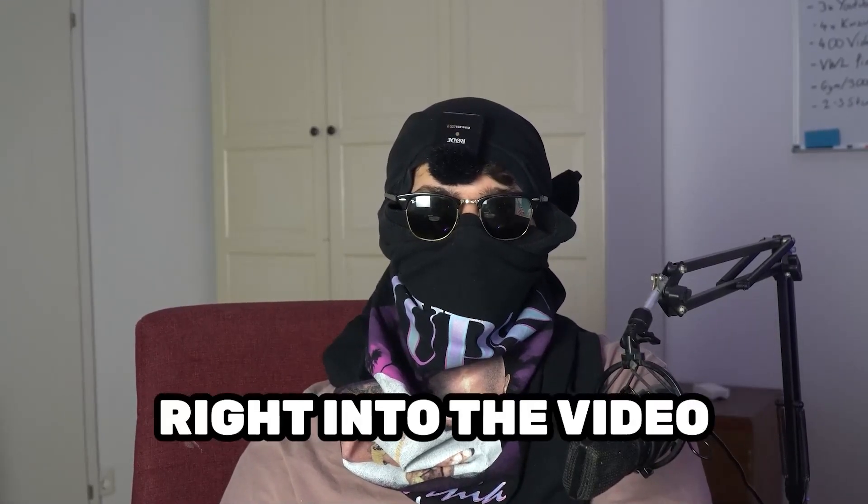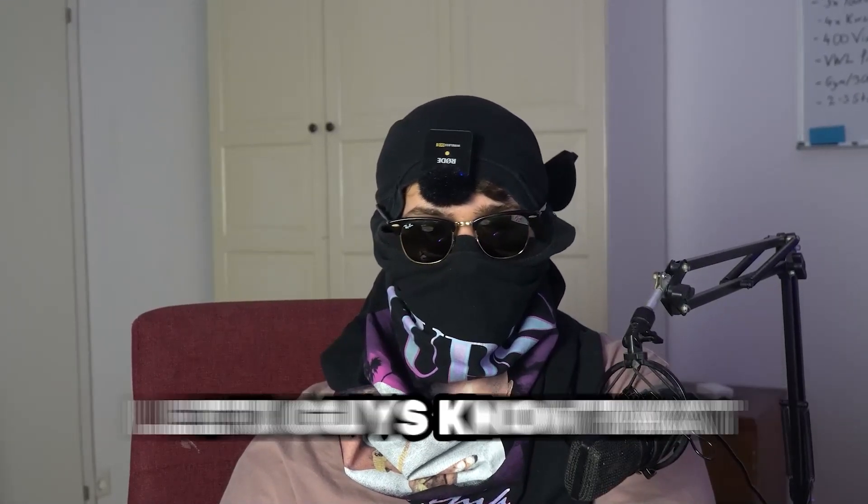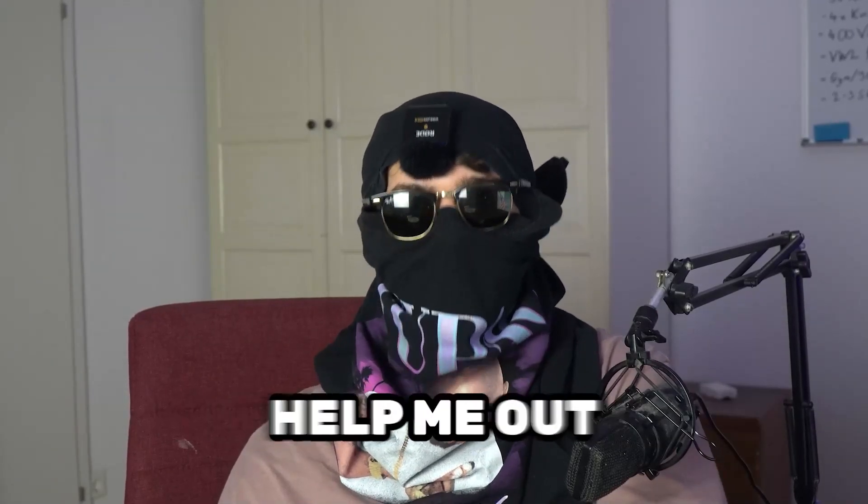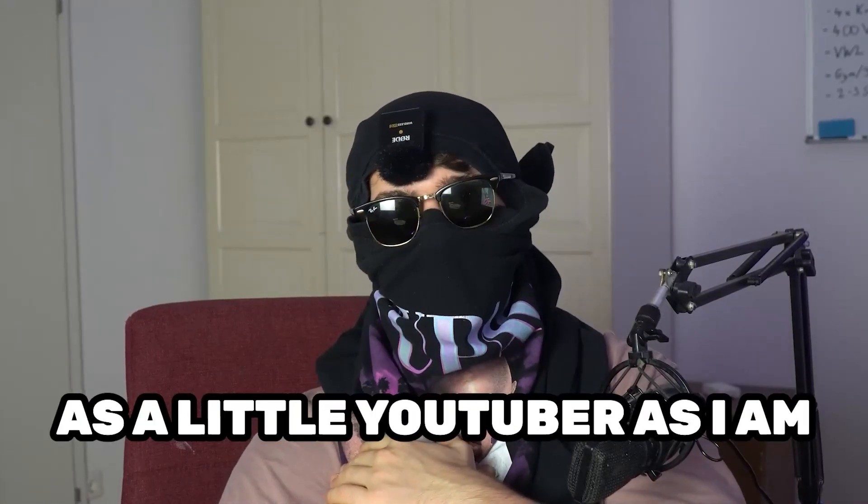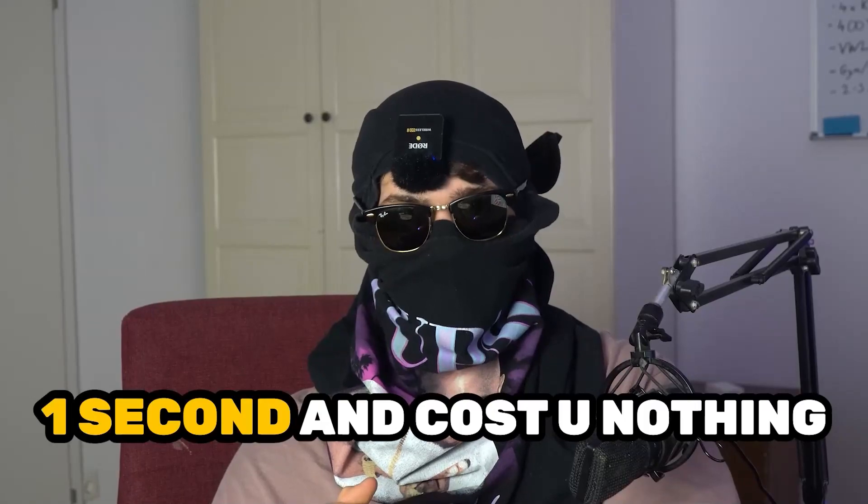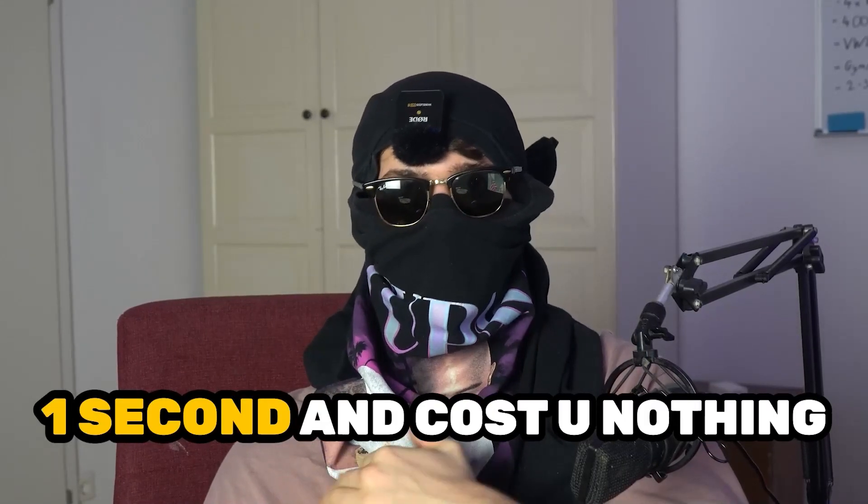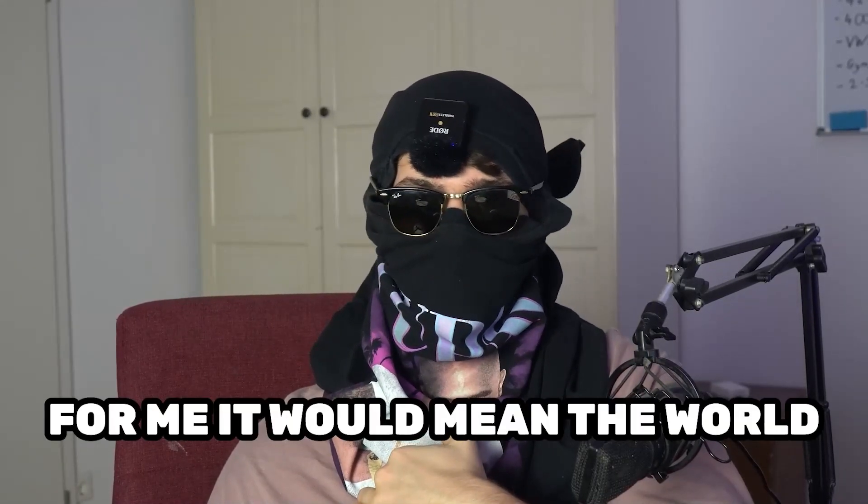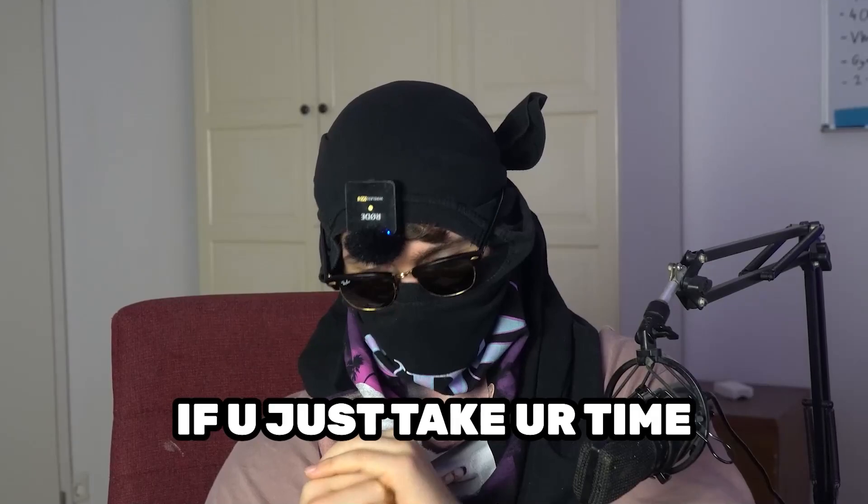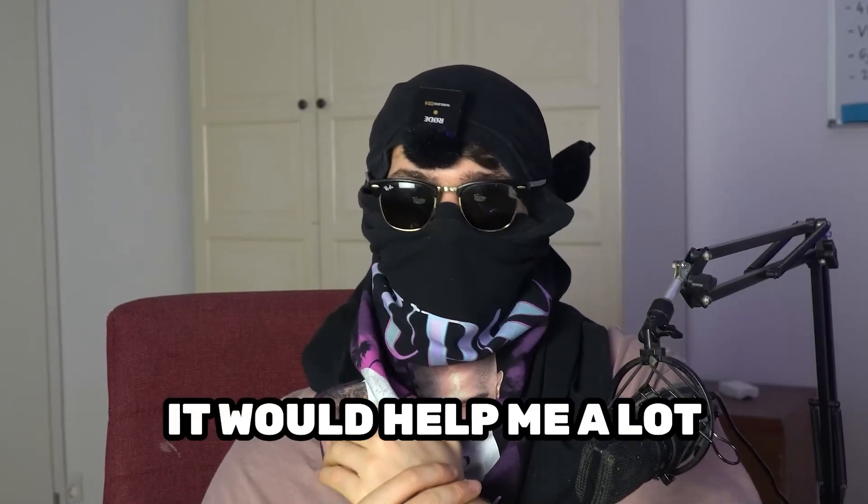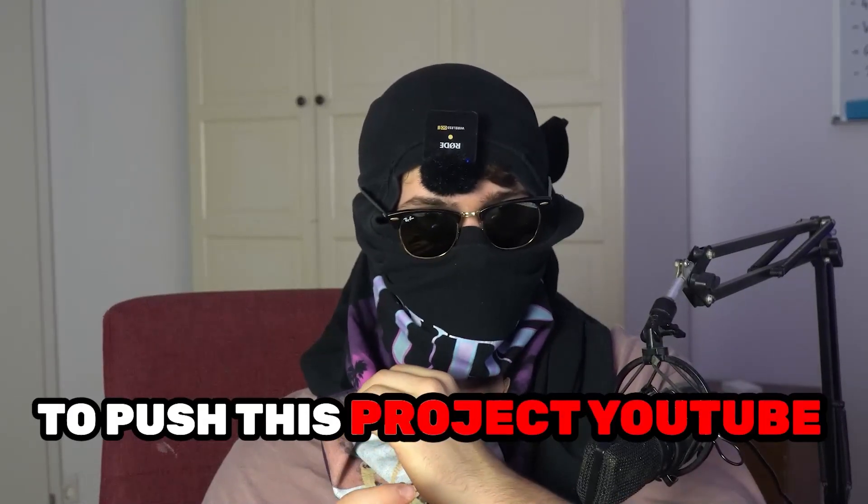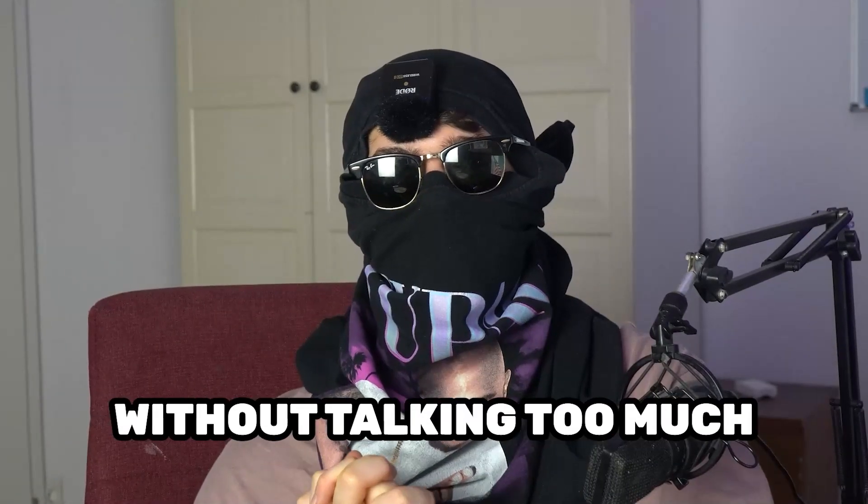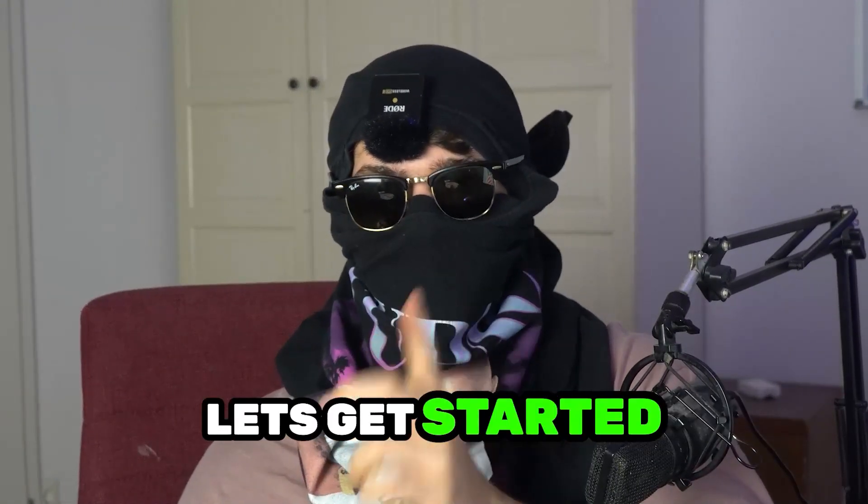Before we start, I just want to let you guys know it would really help me out as a little YouTuber. It would just take you one second and cost you nothing, but for me it would mean the world if you just take your time and click on the subscription button. It will help me push this YouTube project. Without talking too much, let's get started.